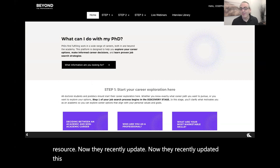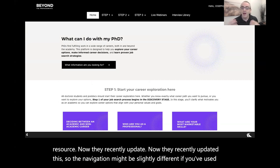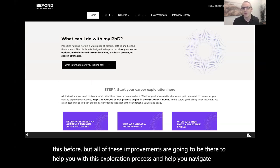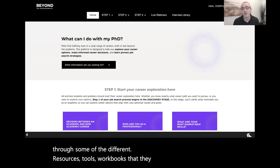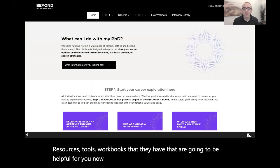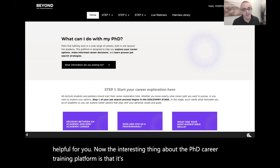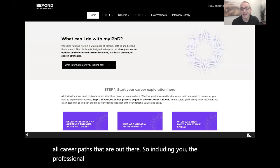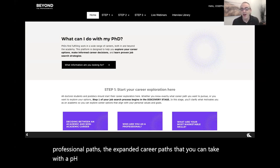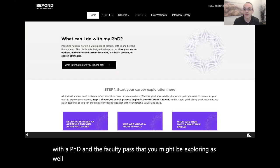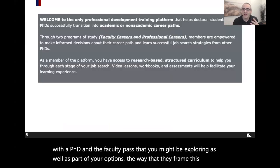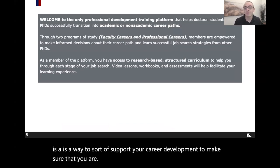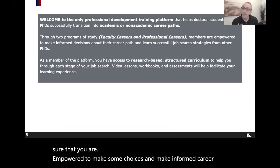They recently updated this, so the navigation might be slightly different if you've used it before, but all of these improvements are there to help you with the exploration process and navigate through the different resources, tools, and workbooks available. The PhD Career Training Platform is focused on all disciplines, but also on all career paths — including professional paths, expanded career paths you can take with a PhD, and faculty paths, empowering you to make informed career choices about what you want to do next.